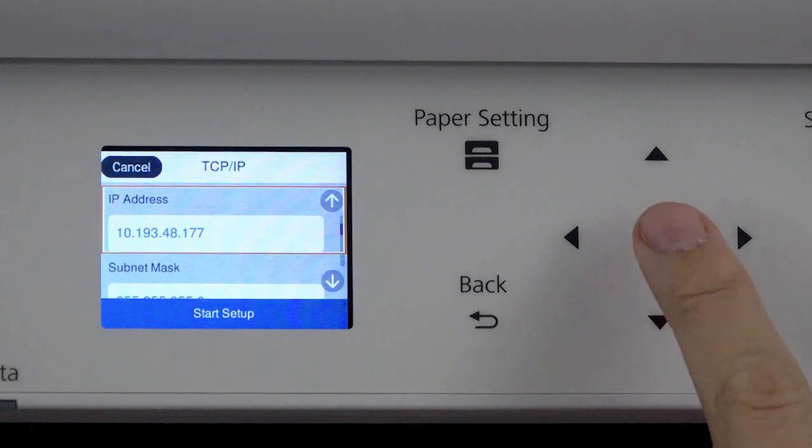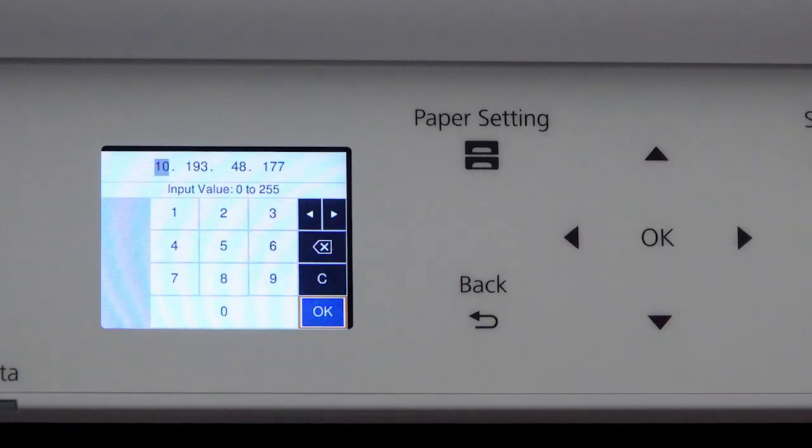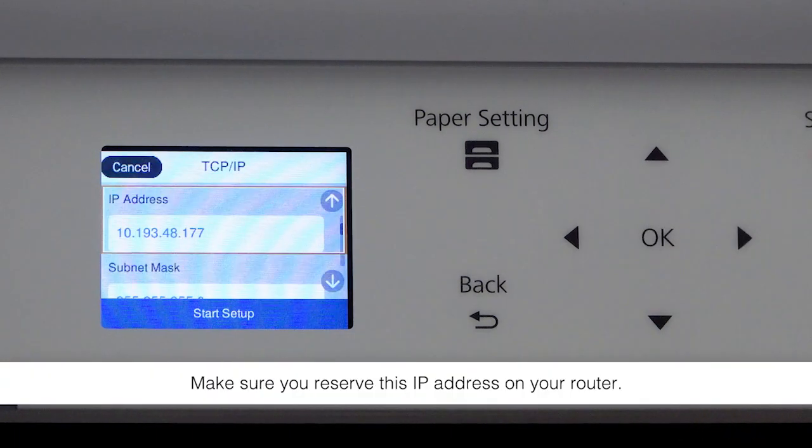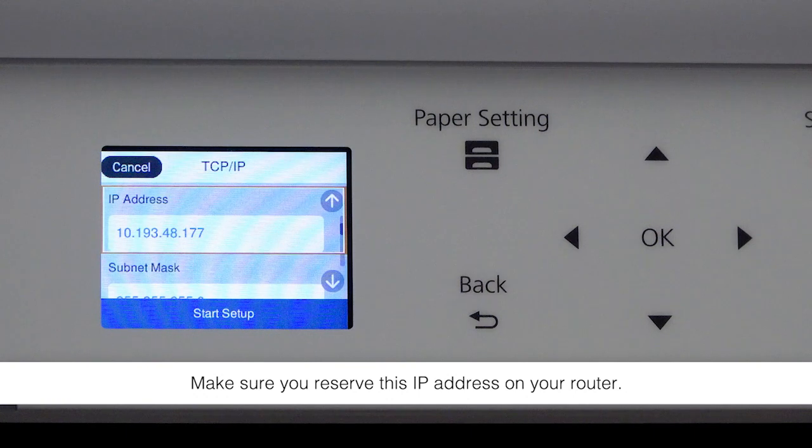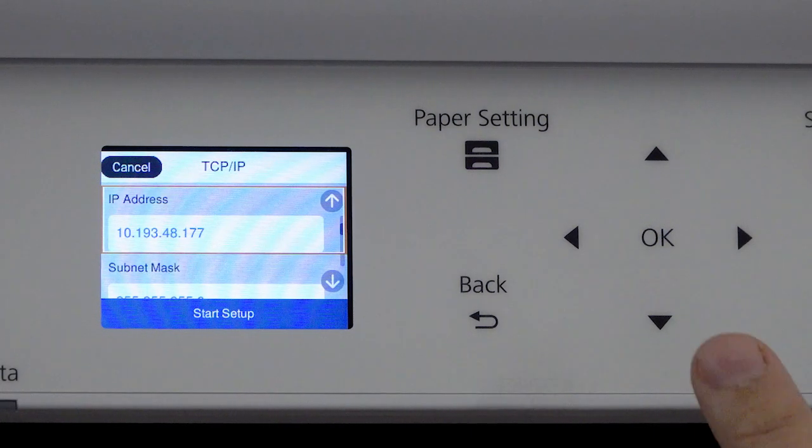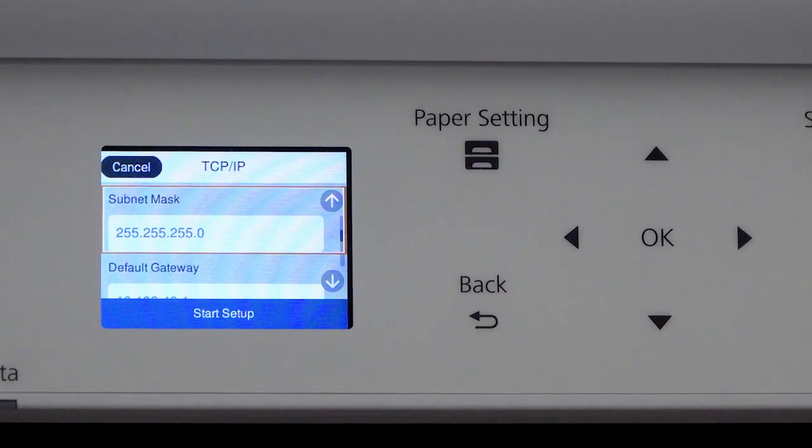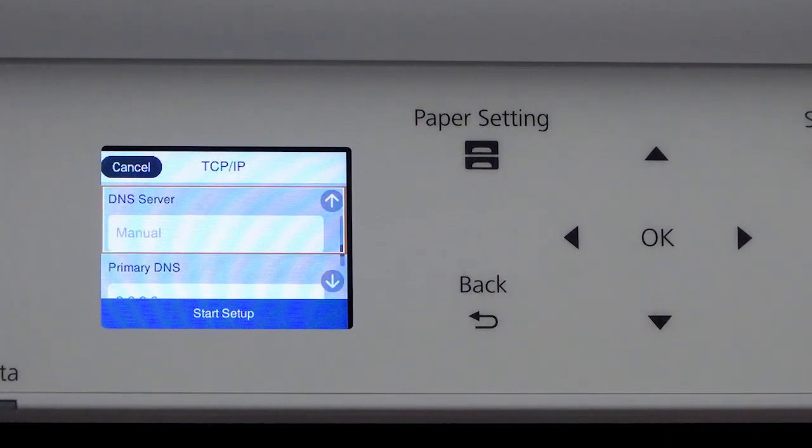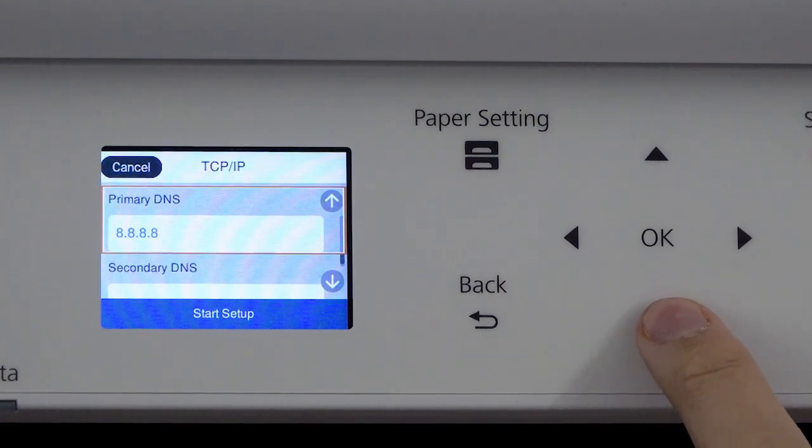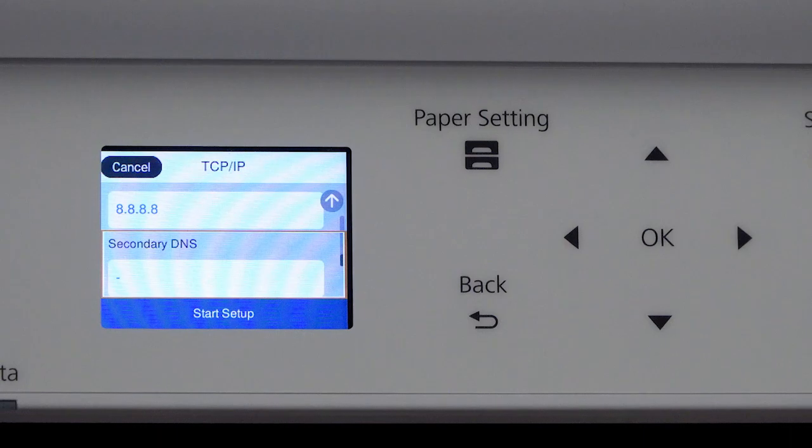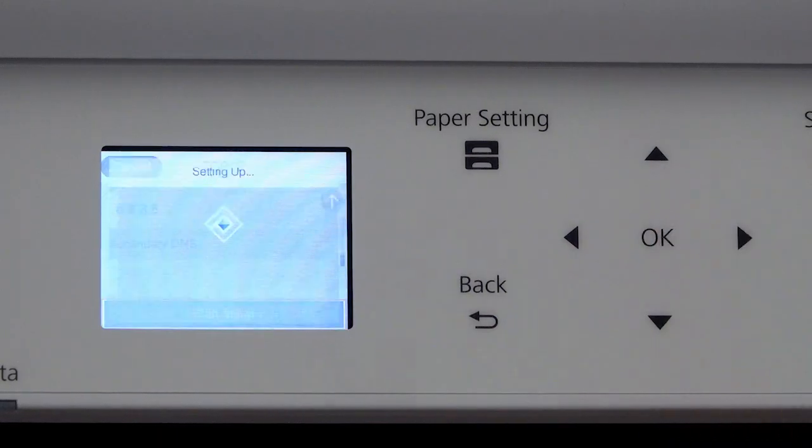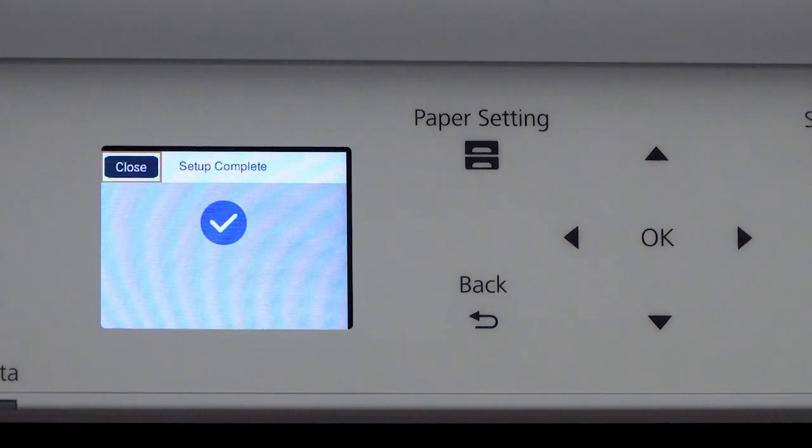Select the IP Address field and enter the static IP address you want to use. Set the subnet mask, default gateway, and DNS settings as needed. Select Start Setup.